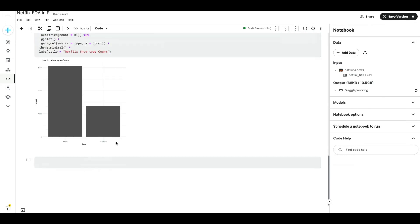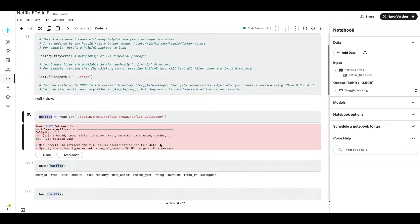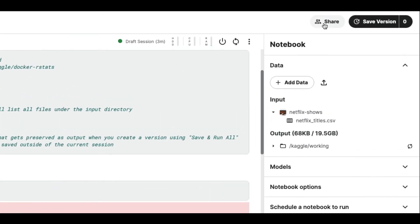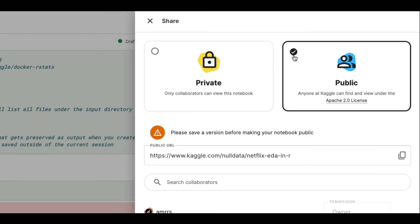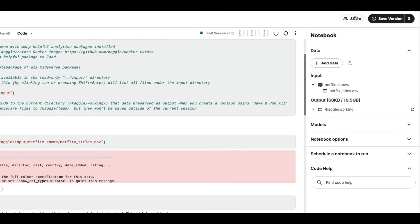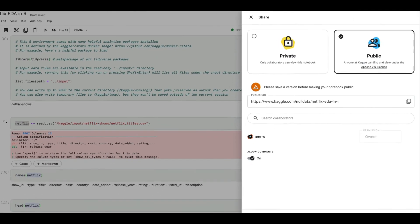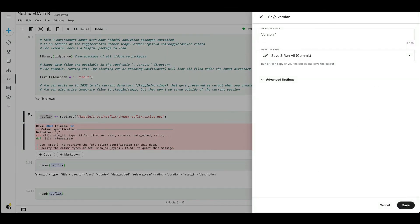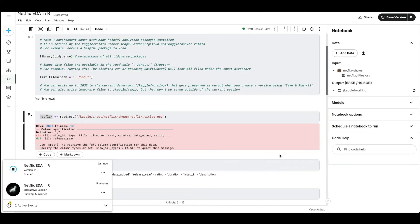Once your notebook is ready and in decent shape, go click the Share button and then click Public — this makes the notebook visible to everyone. Click Share, select Public, and Save. Then click Save and Run All so the notebook gets fully executed and saved. Once saved, you'll get a link that anyone can use to view your notebook.